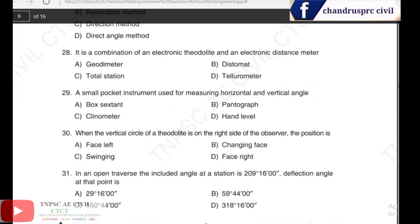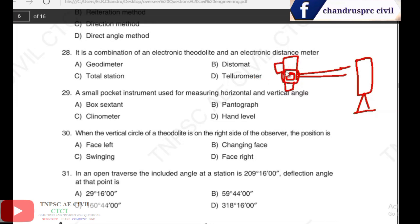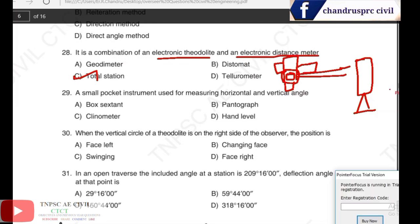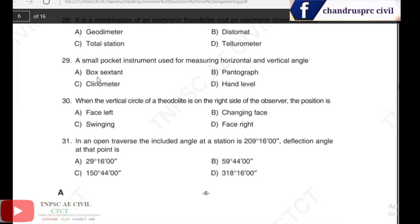Next, 28th question: it is a combination of an electronic theodolite and an electronic distance meter. When we combine the theodolite with the EDM and a prism, we get a total station. The combination of electronic theodolite and electronic distance meter (EDM) equals a total station.